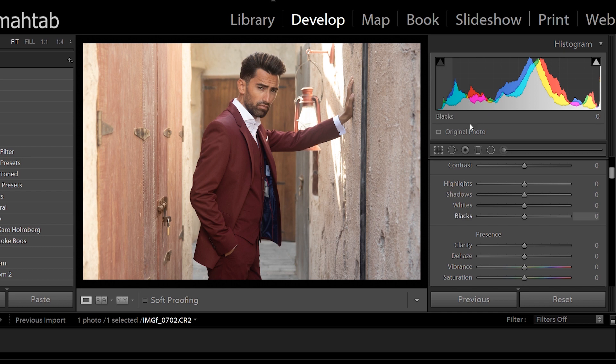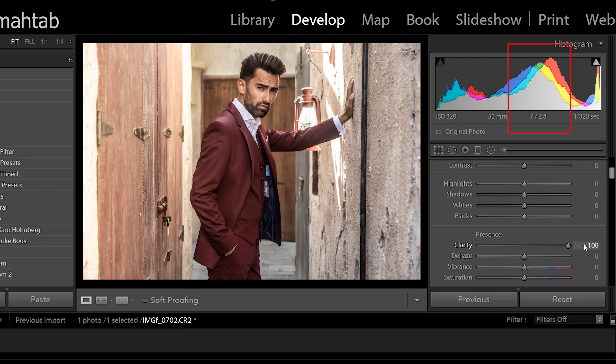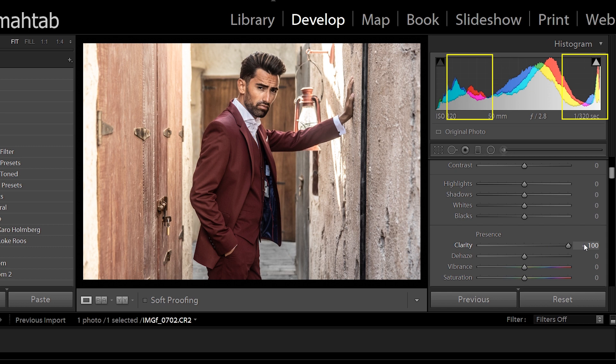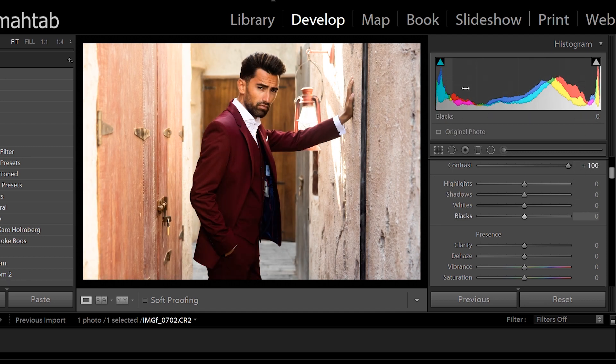The reason I said clarity 'kind of' affects contrast is because it only does it in the mid-tones. If you look at this histogram and bump clarity all the way up, you can see that most of the changes are in the mid-tones — the shadows and highlights don't change that much. However, if you take the contrast slider and bump it all the way up, it affects the mid-tones, highlights, and shadows evenly. That's what the clarity slider does.